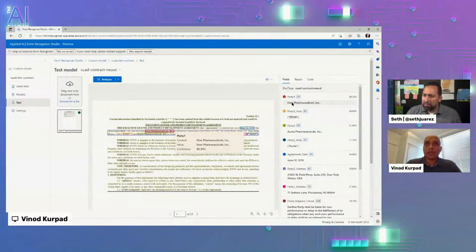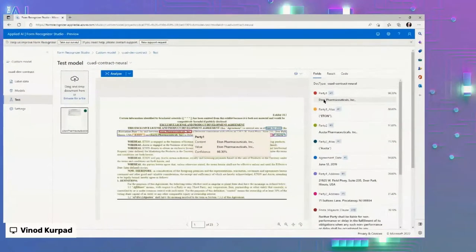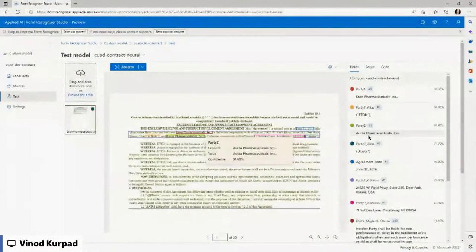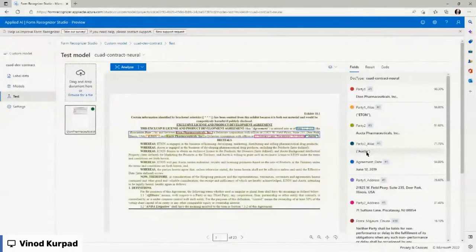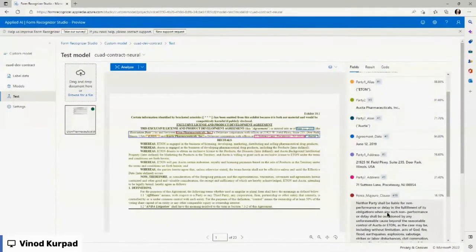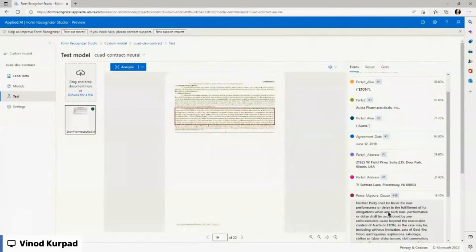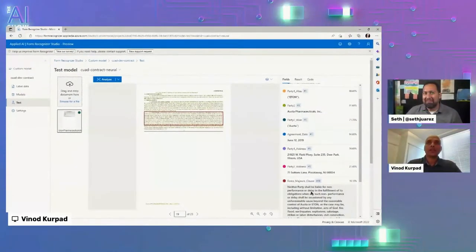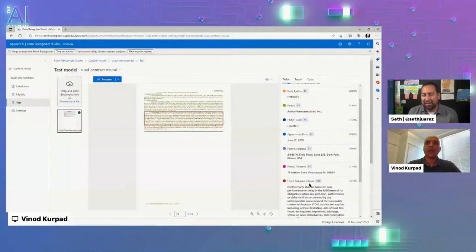I'm still using the exact same model to extract the key-value pairs I'm really interested in — like what are the different parties, and also trying to extract some clauses. I can label as few as five documents, go ahead and train a model, and analyze a document the model has never seen before. The model is able to extract all the different fields I was looking for — party one, the alias for party one, party two, alias for party two, agreement date — and also extract specific clauses. For example, I'm looking for a force majeure clause, and the model identifies it on page 19 of this document, regardless of structure.